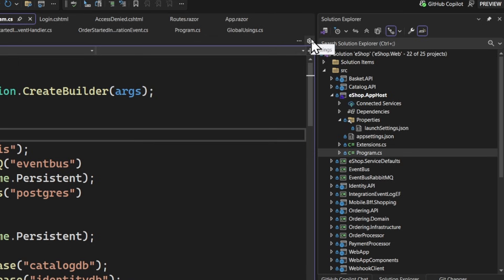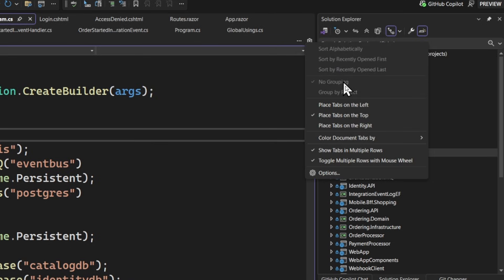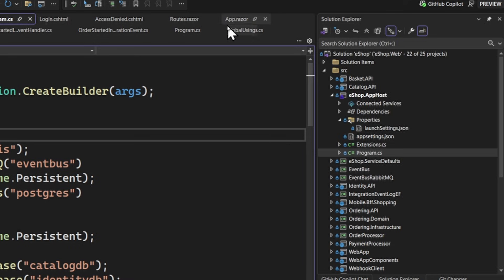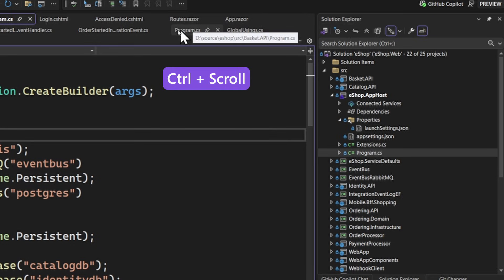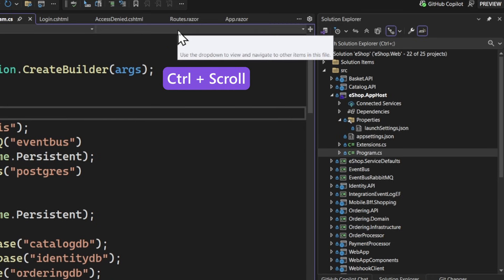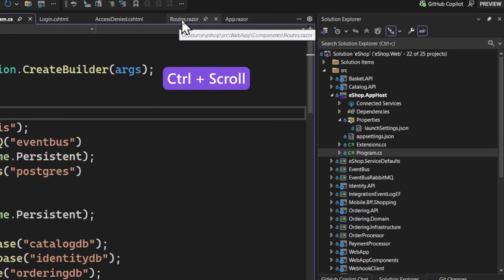Now, while I do have a lot of files open, I may not want to see them in multiple rows all the time. Let's head back over to the gear, and there's another setting here, which is to toggle multiple rows with the mouse wheel. All you have to do is hold down the control button and scroll up or down with the mouse wheel to hide or unhide multiple rows.